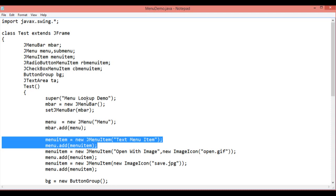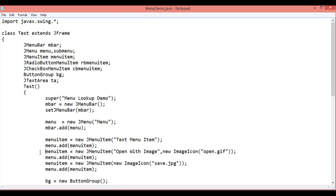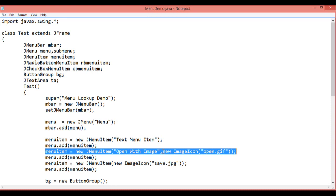Then create another instance of menu item and add the menu item to the menu. This is just a simple text menu item without any image. Then create another menu item with the image icon. You can see the title that is open with the image and I have passed the argument that is new ImageIcon. It is open.gif.